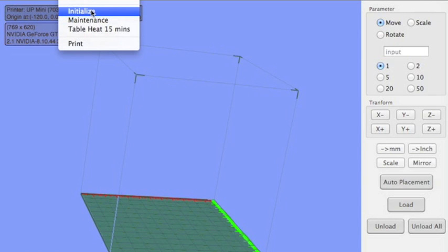If it says something like the computer is not linked to the printer, you might just want to close out of the software, open it up, and try it again. Sometimes when you plug in the USB into the computer before the program's open, it has trouble communicating, so just try it again. It usually works fine for me.